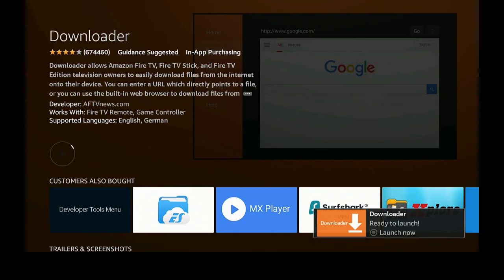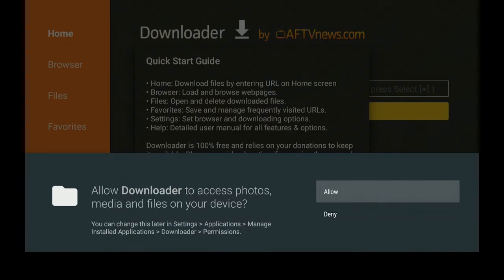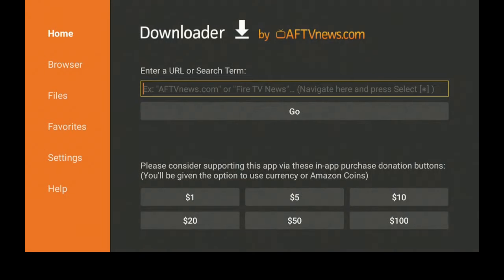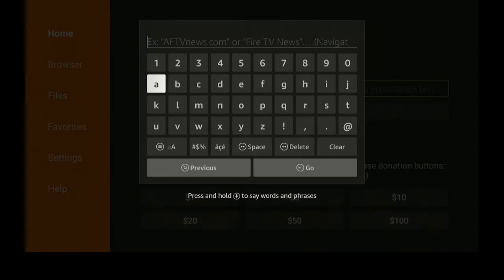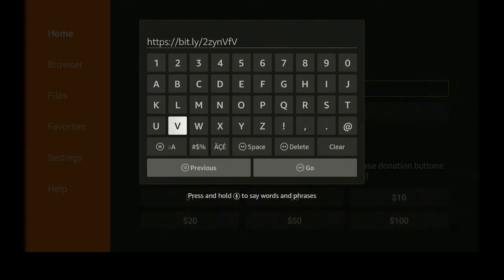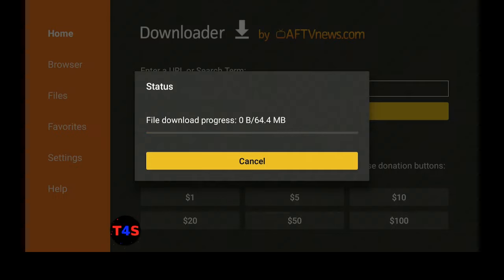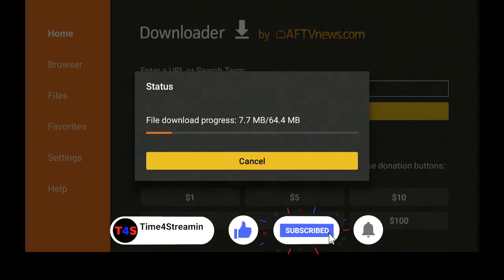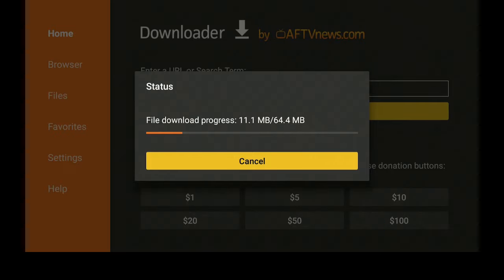After it installs, go ahead and click on Open. Click Allow, then click OK. Go up to the top and click on it. Now I'm going to type in a URL — I'll leave a link in the description below. Here's the URL: make sure you type it in correctly, because if you don't, it won't bring you to the proper download or it may say connection error. After you type in the URL, go down to Go and click on Go. It will connect, and you'll see the file size is 64.4 megabytes.